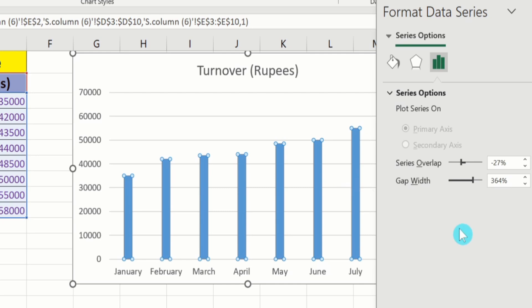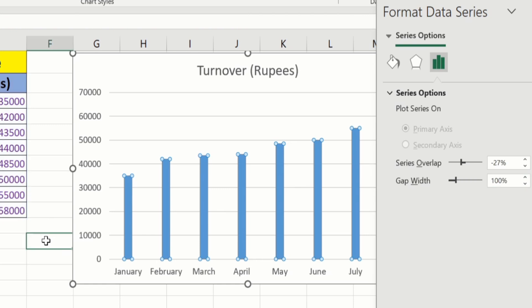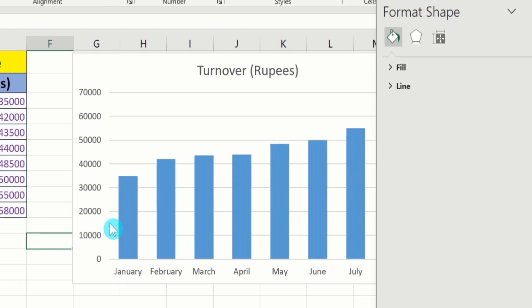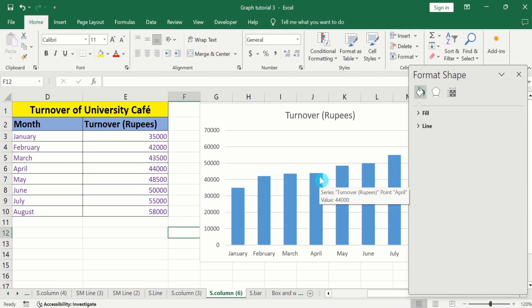Similarly, you can use the up arrow key or down arrow key to increase or decrease the width of these bars. Similarly, if I write 100 here and click anywhere on this sheet, now you can see the width of these bars is changed. So by using this option, you can easily adjust the width of the bar and gap between these bars.